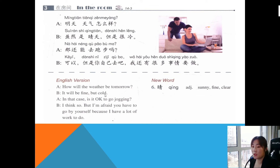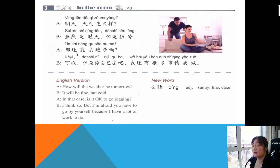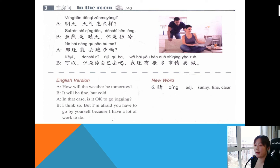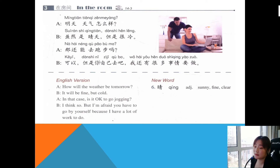明天天气怎么样? — What's the weather like tomorrow? It will be fun but cold. 虽然是晴天，但是很冷 — although it's sunny, it's very cold. 晴 means sunny, fine, clear. 那你还能去跑步吗? — Can you still go jogging? 可以，但是你自己去吧 — yes, but I'm afraid you have to go by yourself. 我还有很多事情要做 — because I still have a lot of things to do. 自己 means yourself.